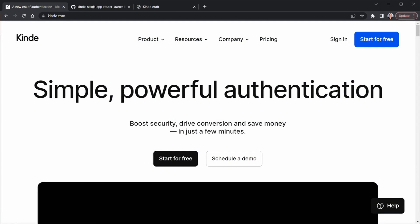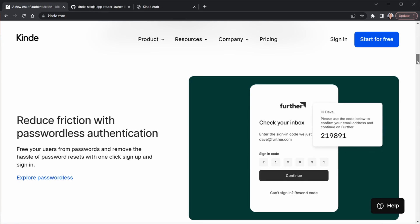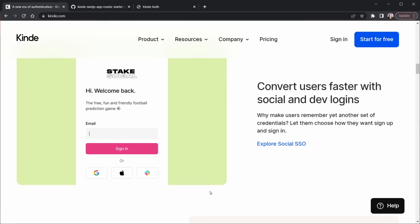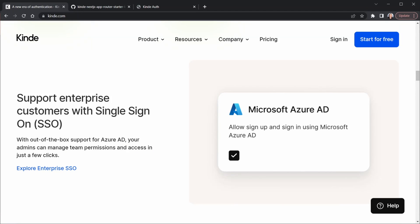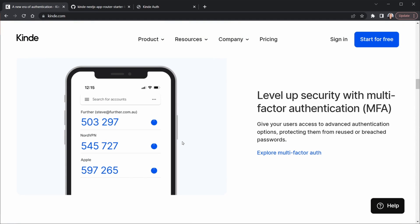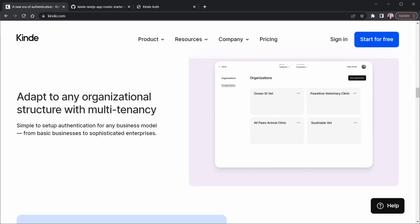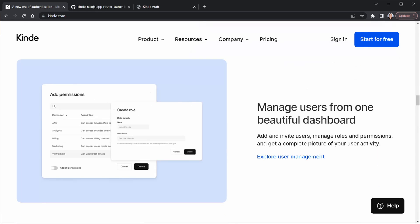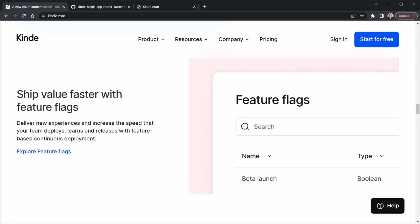Say hello to Kinde, a simple powerful authentication solution. Kinde offers all of the features that I get requests to make tutorials for, like passwordless authentication, social logins and login credentials where you can request a forgotten password, single sign-on for enterprise systems, multi-factor authentication, multi-tenancy, beautiful dashboards, feature flags, and I could go on.